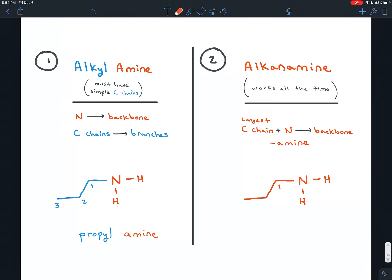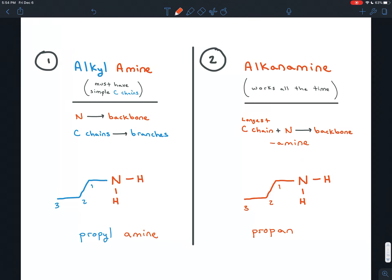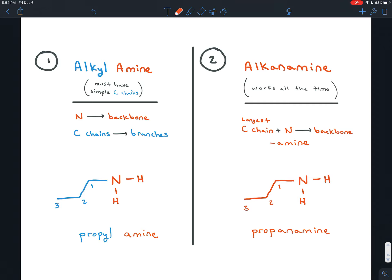Here you would number the chain: one, two, three carbons, so the prefix is prop; all single bonds between those carbons, so the infix is -an-; and it's an amine, so the suffix is -amine. You also want to say where the amine attaches to this chain. The nitrogen is attaching to carbon one, but you could just as easily imagine it attaching to carbon two — it would still be propanamine, but attaching to a different place. So you have to say where the amine is attaching; in this case it's carbon one, so you'd put that in front of the backbone name and have 1-propanamine. Remember that always between numbers and letters goes a dash.